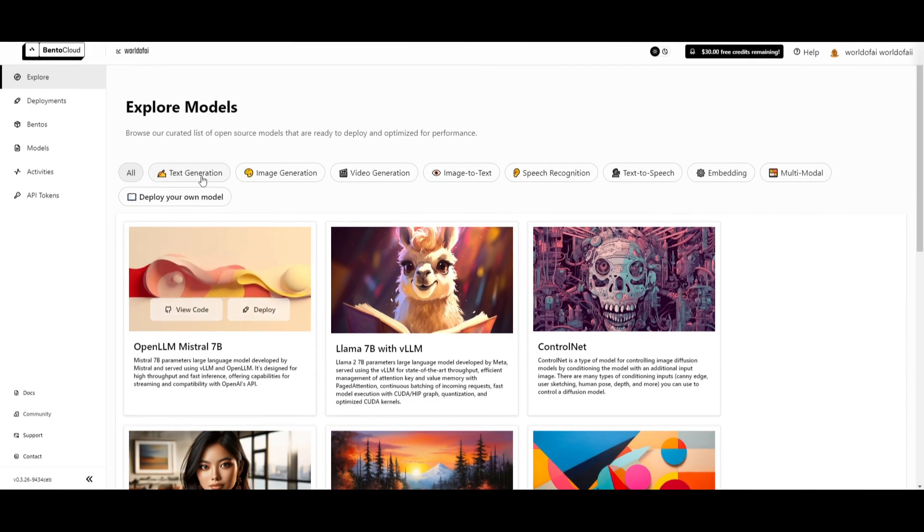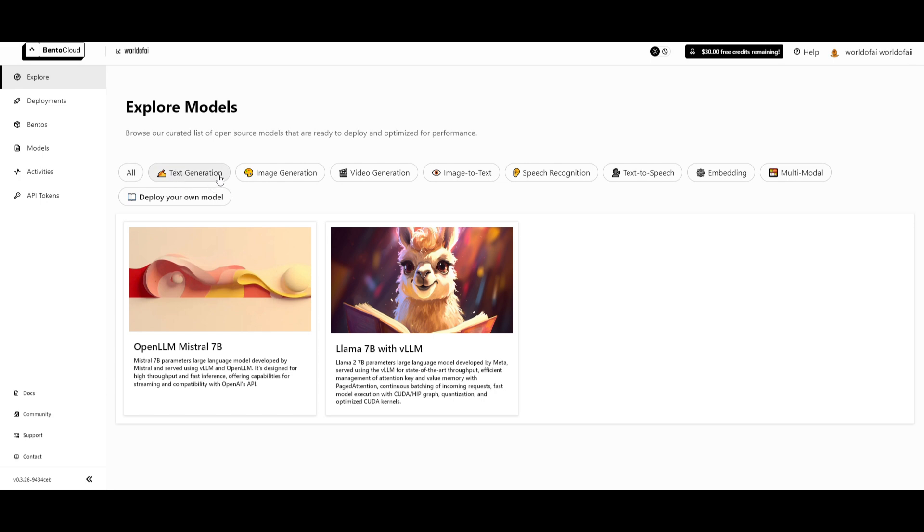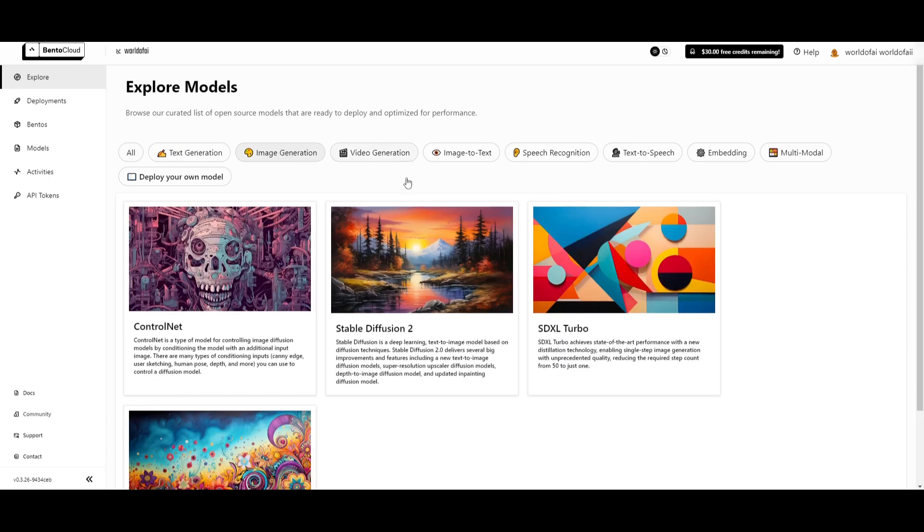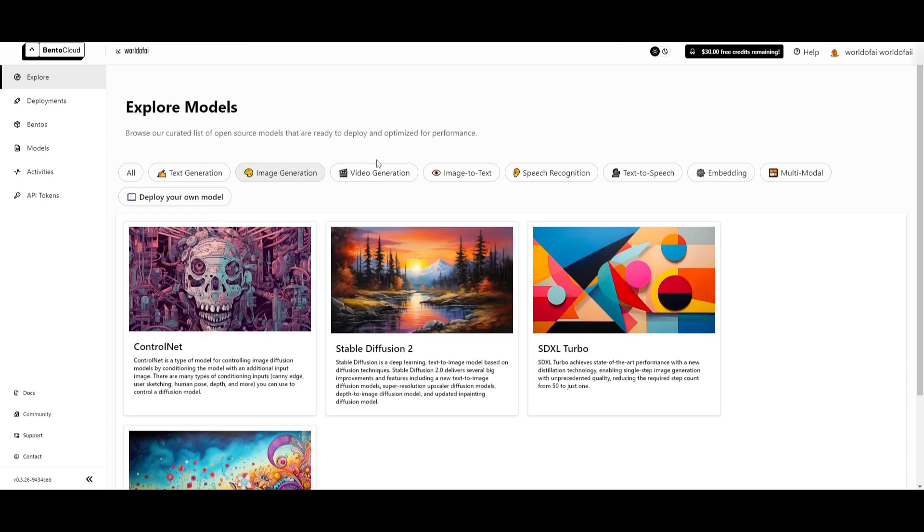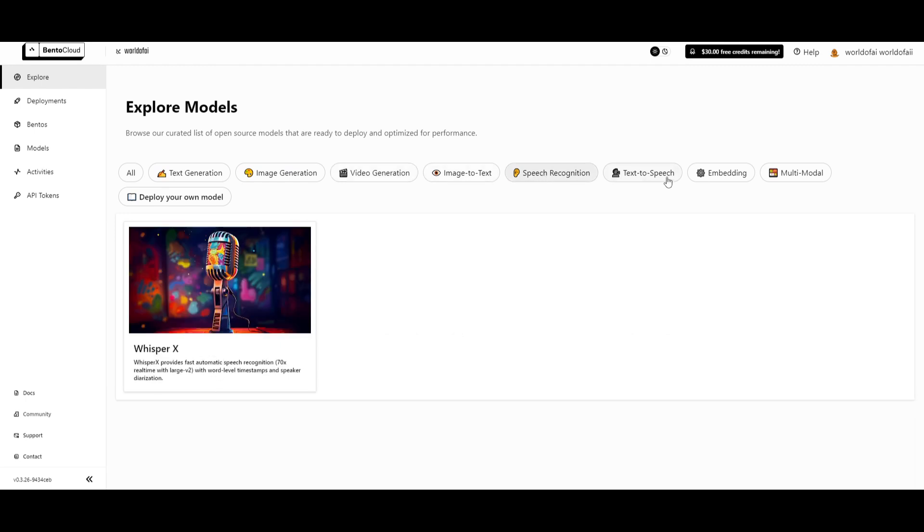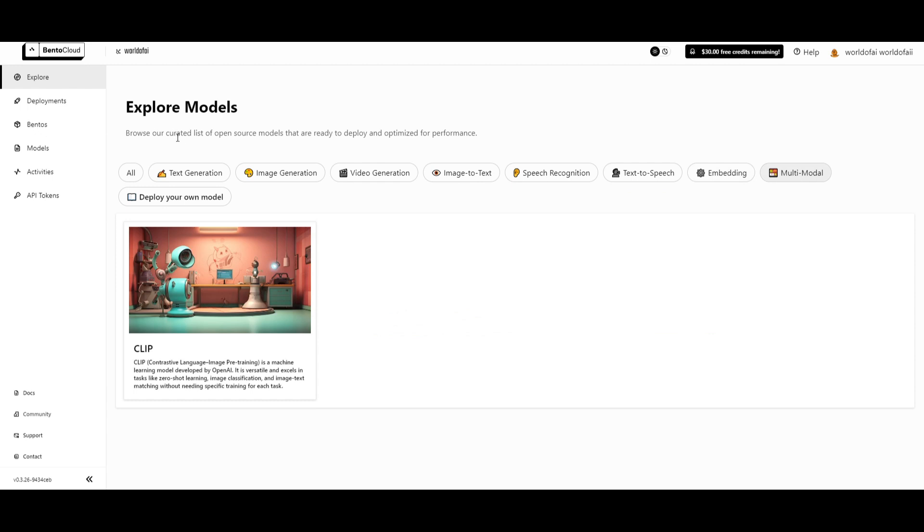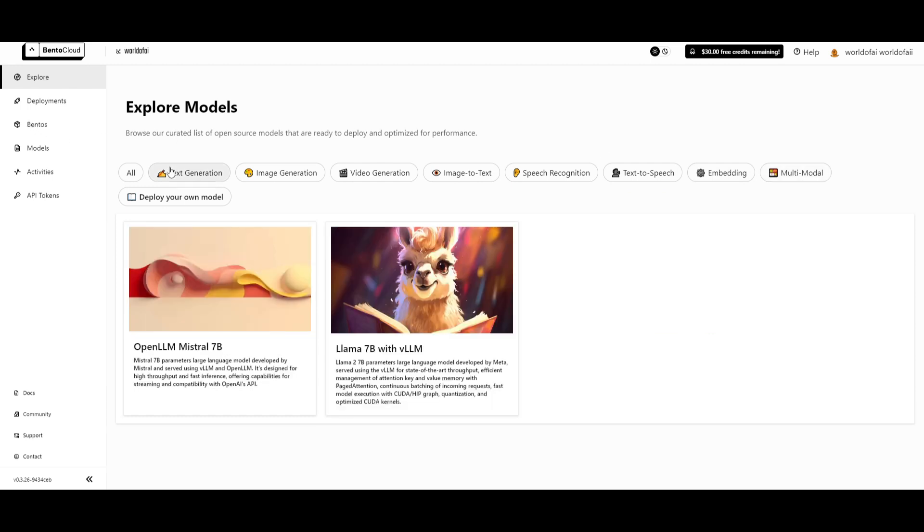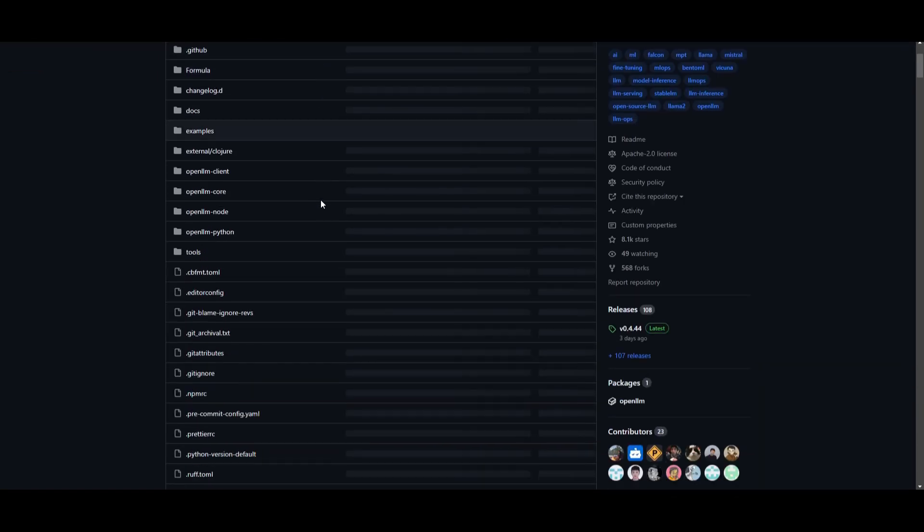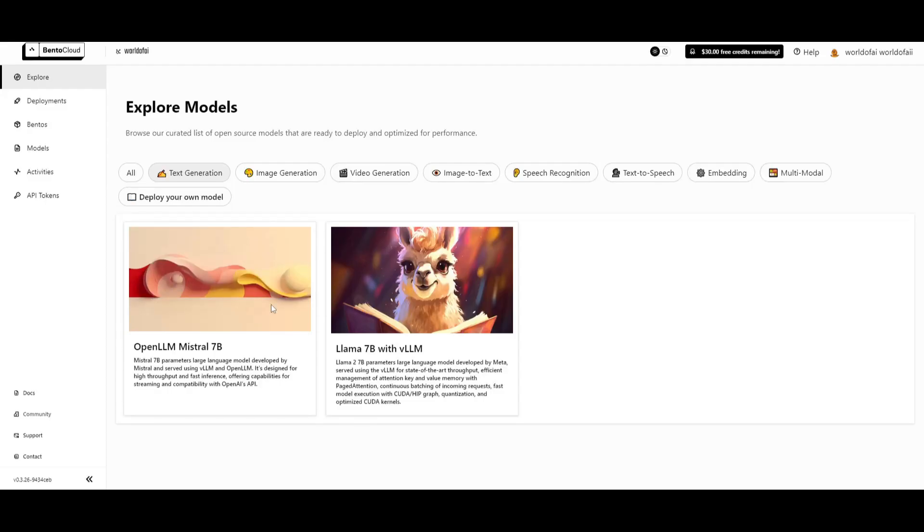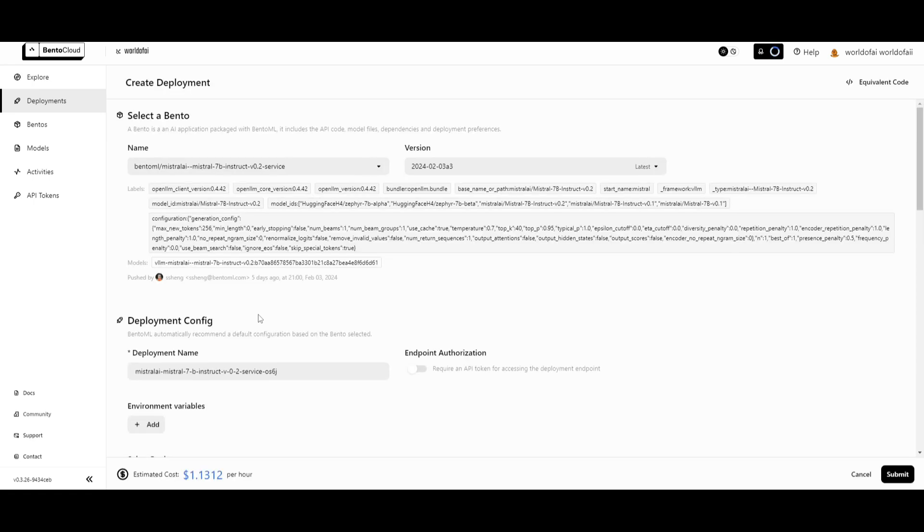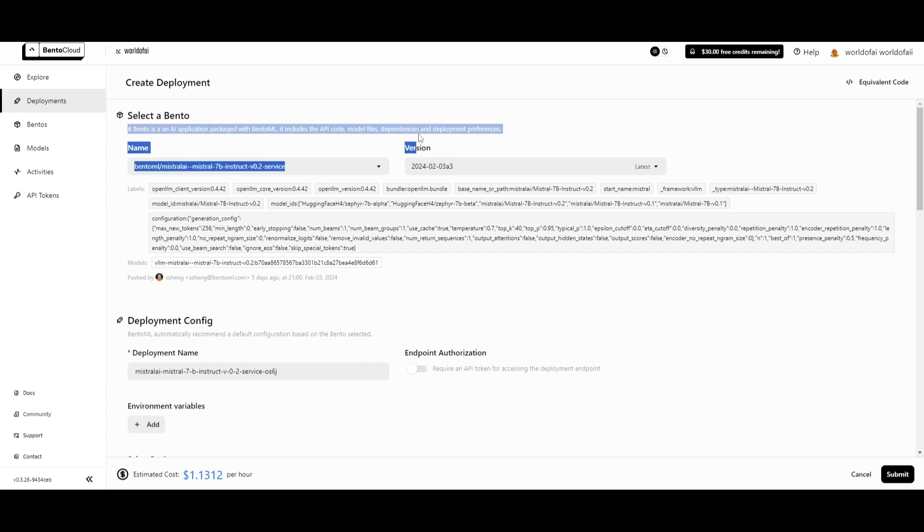On this explore page, you can see there's various types of categories. If you want to explore text generation, image generation, video, image to text, speech recognition, text to speech, embeddings, as well as multimodal. In the case of this video, we're going to go to text generation. You can see that you have two options: view code on the GitHub repo, or if you click on deploy, you can deploy it on this cloud. It's super easy where you simply just click that button.